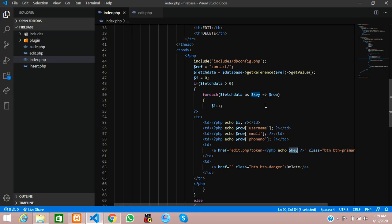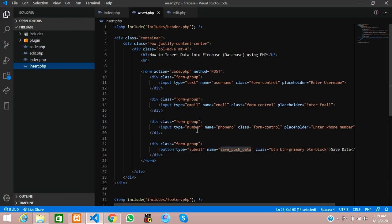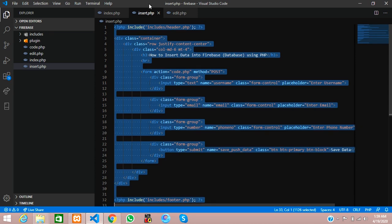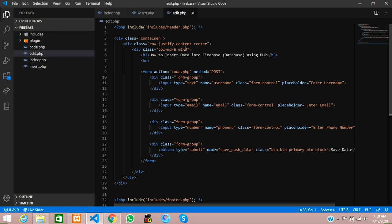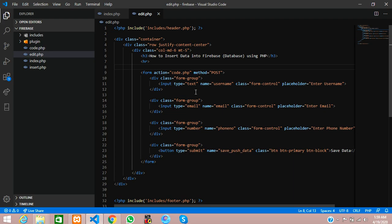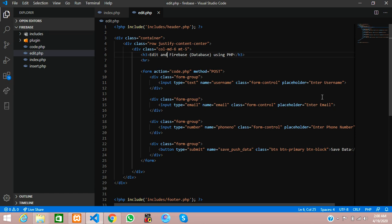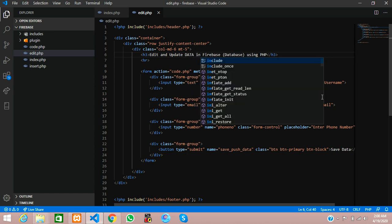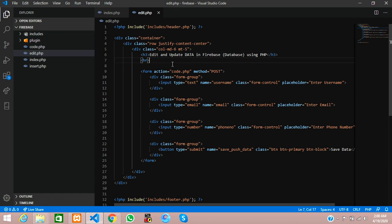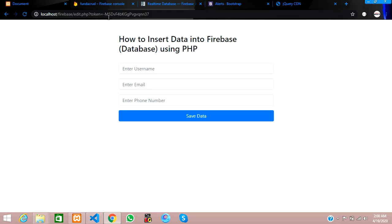We'll copy the form from the insert page using Ctrl+A, Ctrl+C, and Ctrl+V, then close and reload the edit page. Now we're getting the form. Let's update the page title to 'Edit and Update Data in Firebase Database using PHP'. Now the first step is to get the data by the URL token and then fetch the data into the input box.